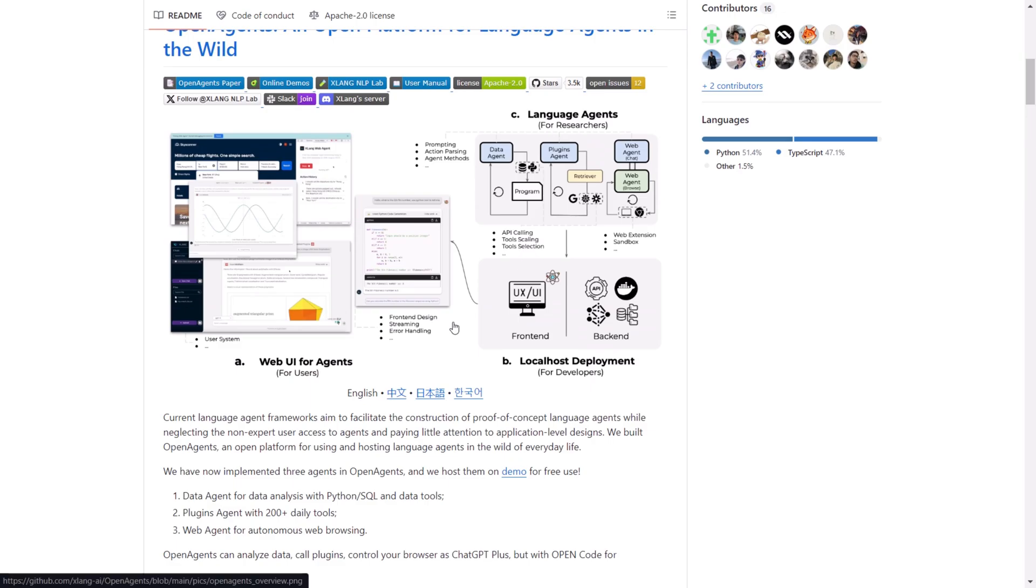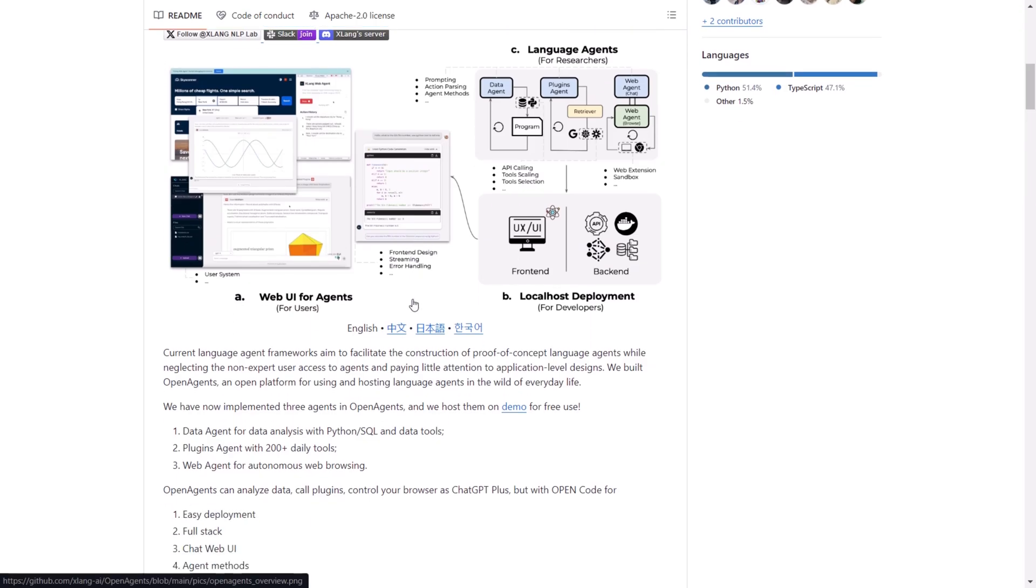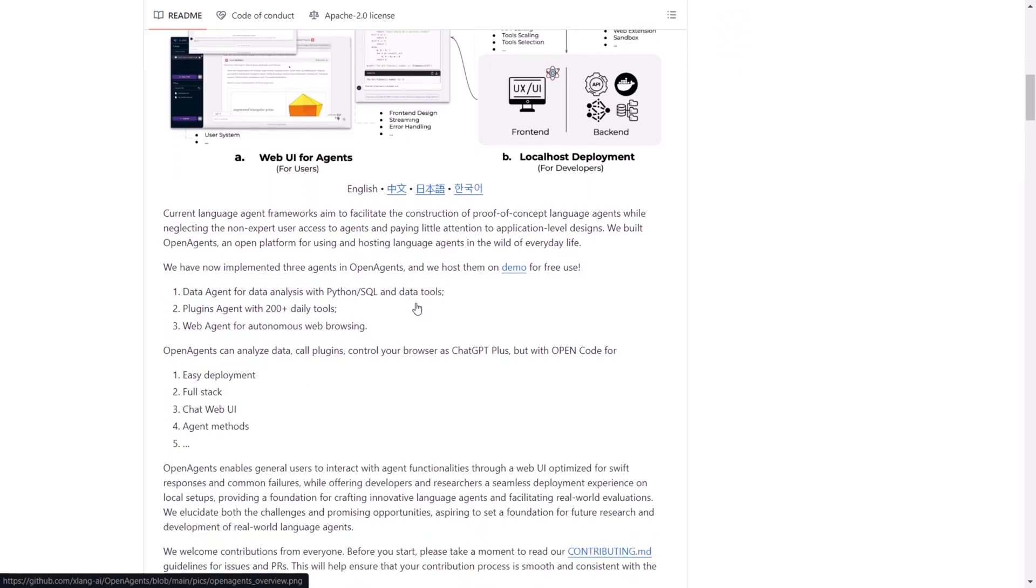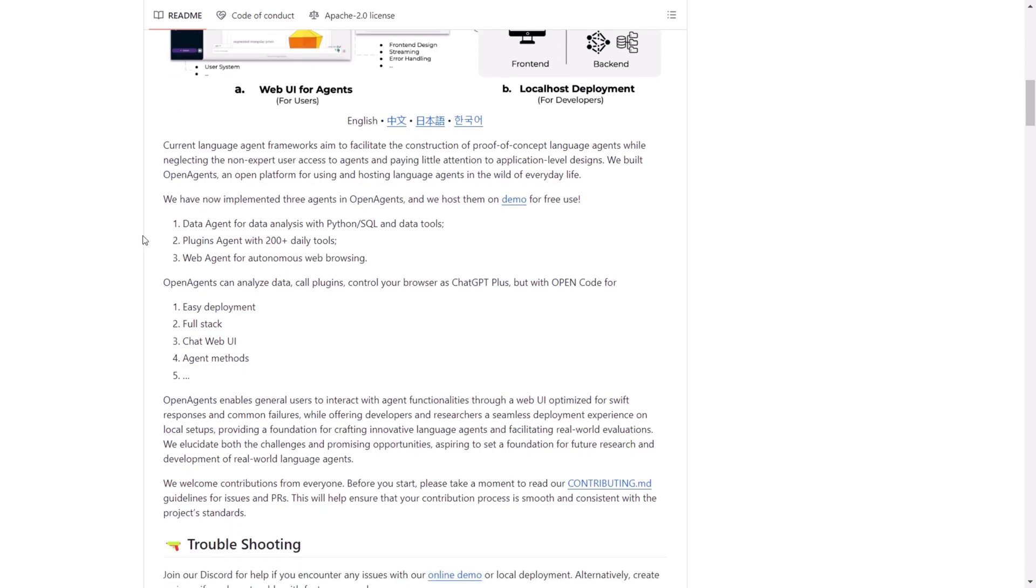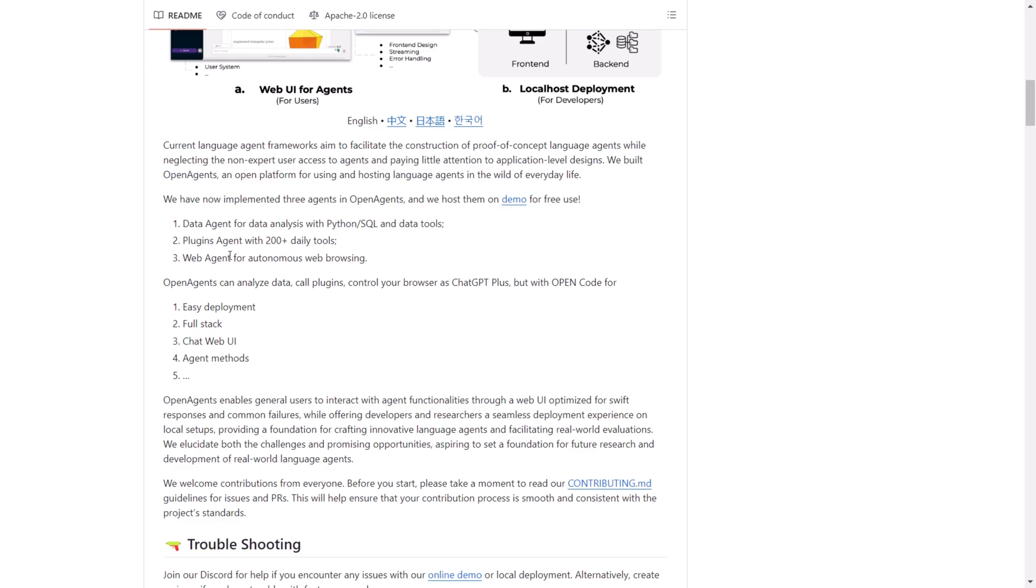There you'll notice three distinct types of agents. First, there's the data agent tailored for facilitating data analysis using various programming languages and related tools. Currently, Python and SQL are highlighted, but the documentation suggests the flexibility to implement other programming languages to leverage the data agent's capabilities. Next, there's the plugins feature boasting a diverse array of 200 daily tools for tackling various tasks.